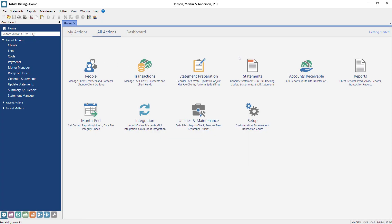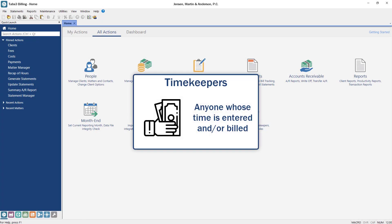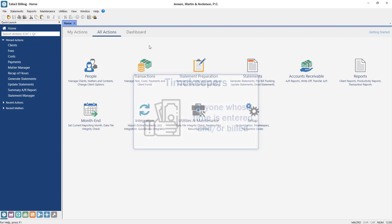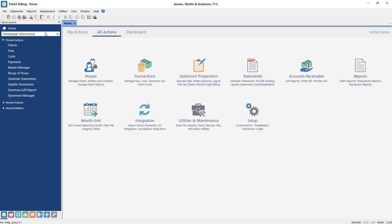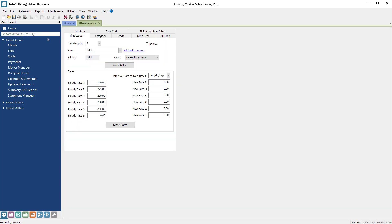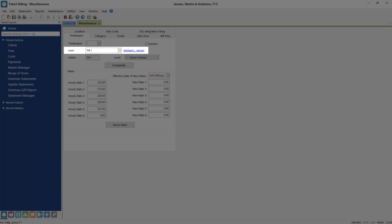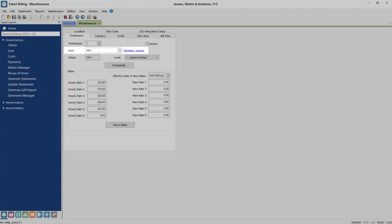In Tabs3 billing, a timekeeper refers to any person whose time is entered or billed. Although each timekeeper must have an associated user, not all users need to be associated with a timekeeper.